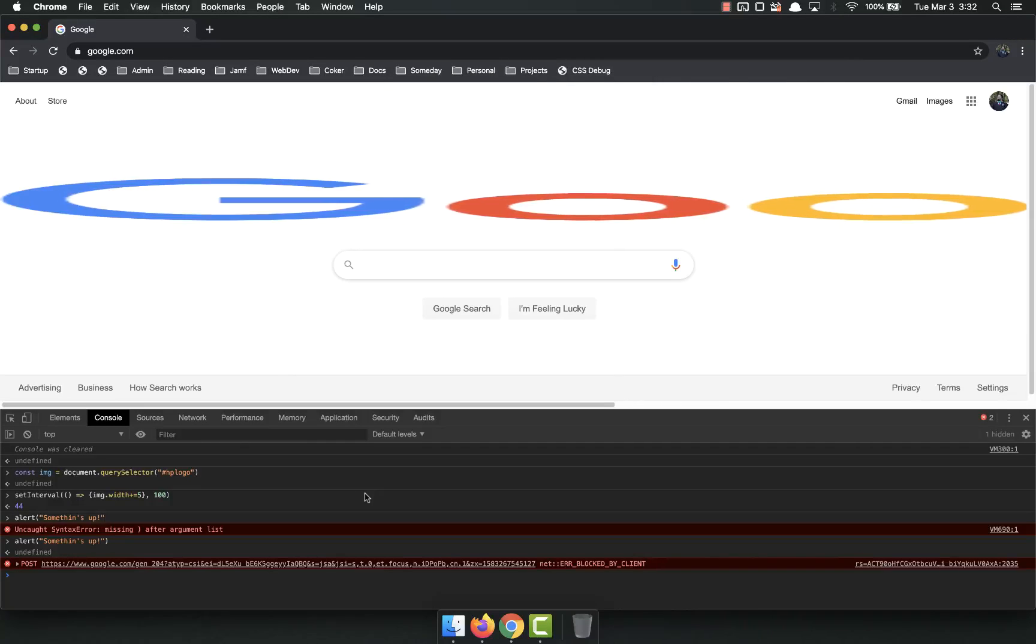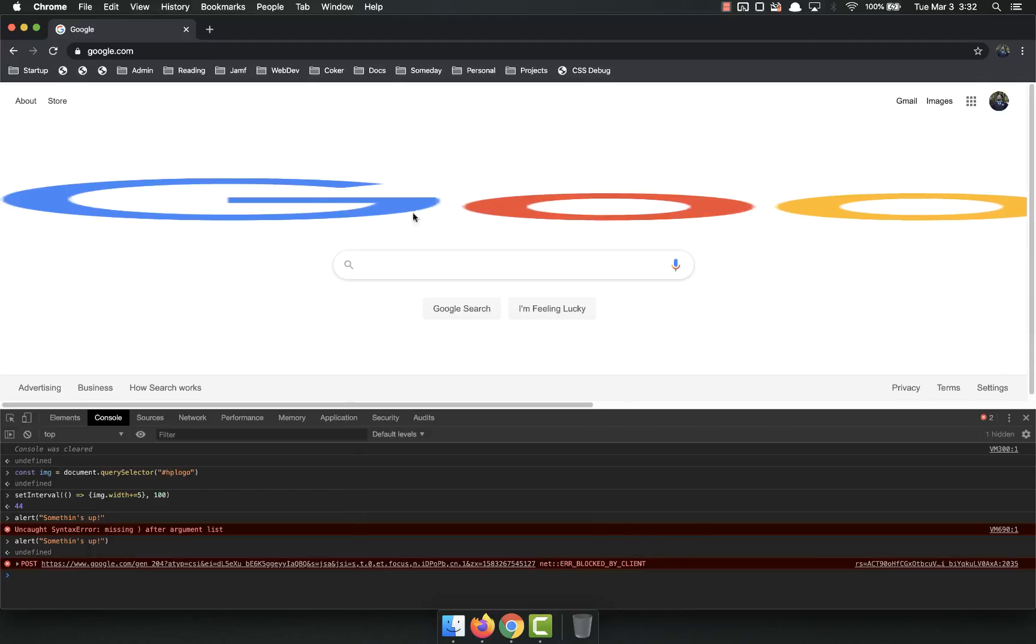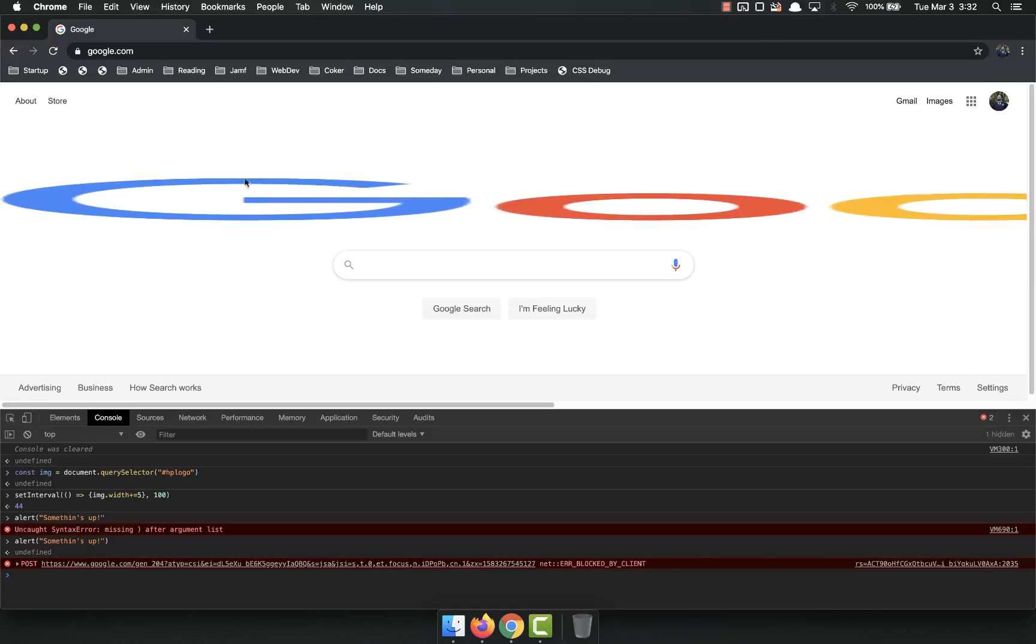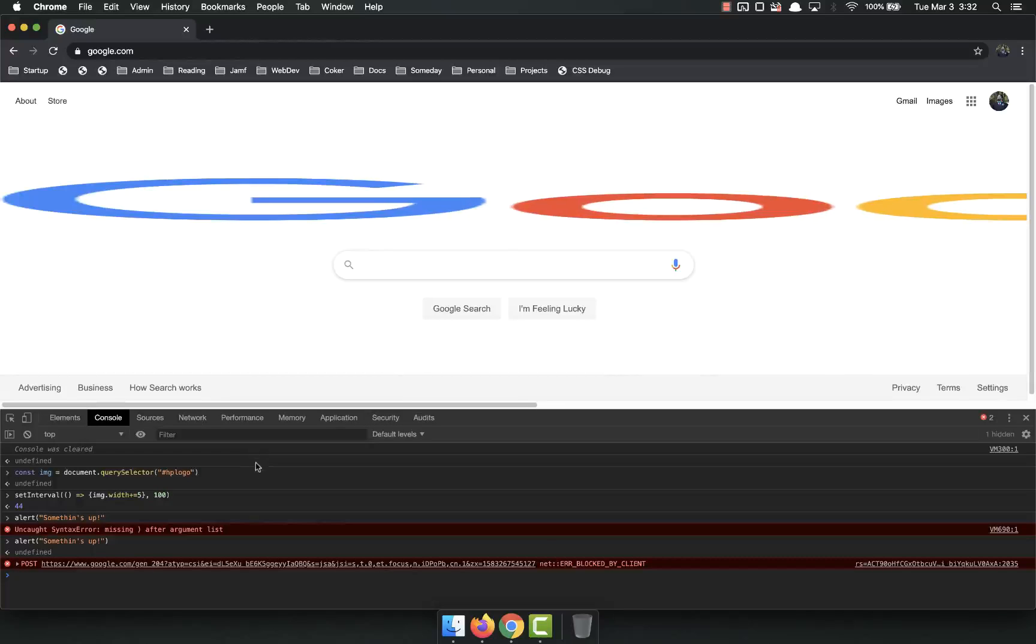So this is how you can use the Chrome DevTools. And you can actually use those to modify the web pages you're on and to find information about those web pages and test your code.